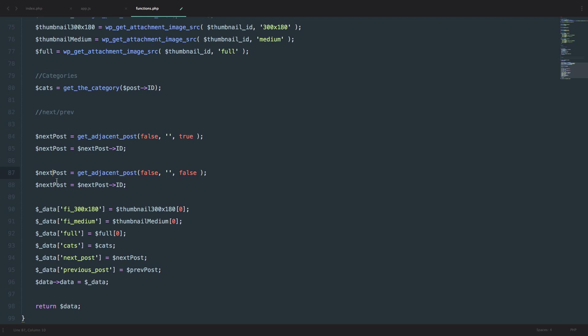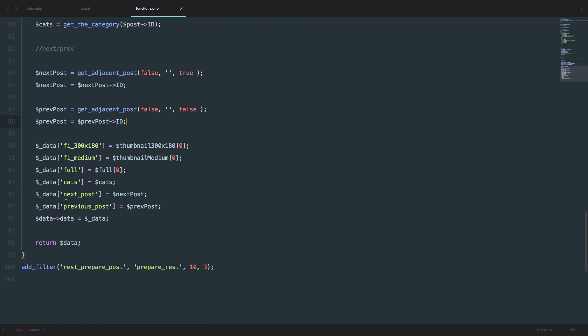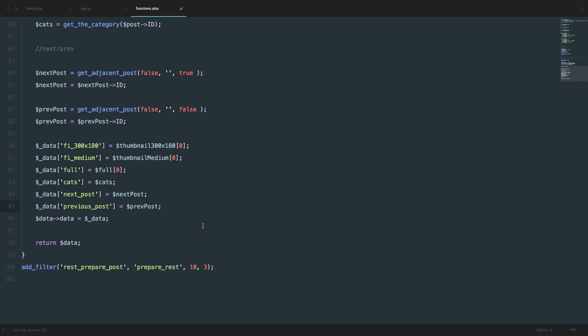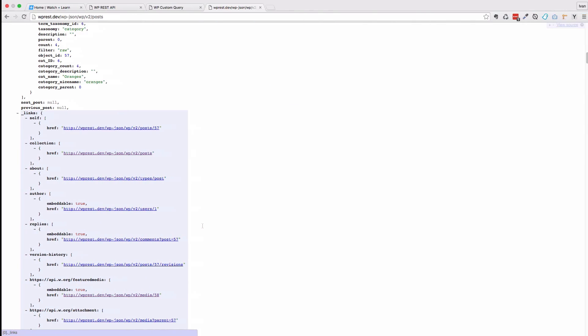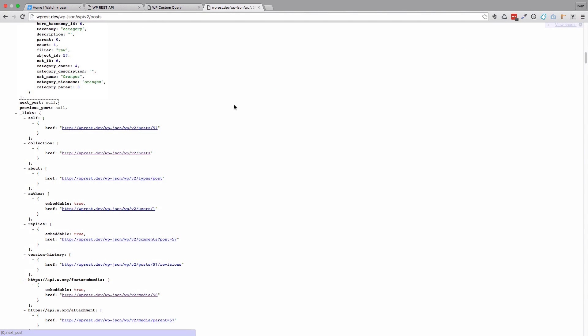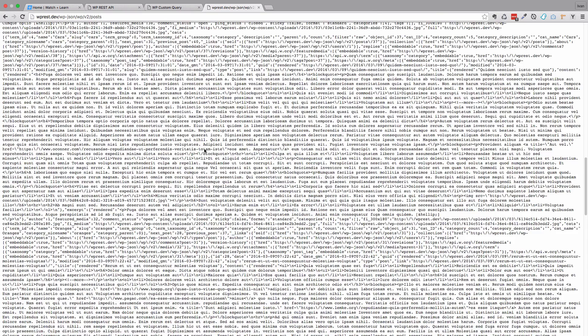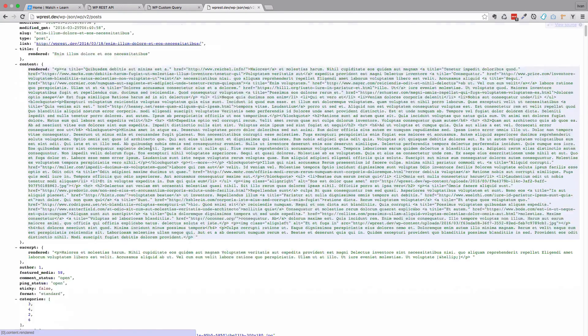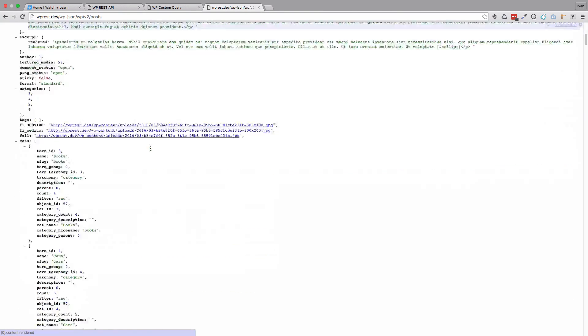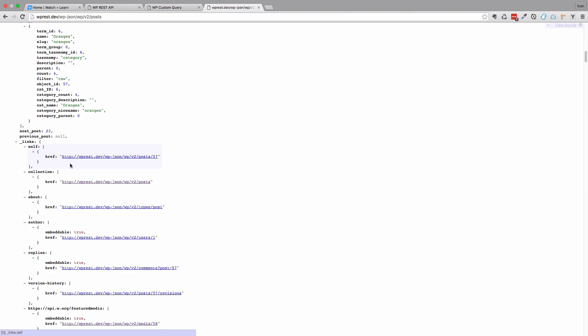We do the same thing for previous post, except for true here you would do false. We just change this next to be prev. I already added those to our API, so data next_post equals next_post and previous_post equals prev_post. Let's check out our API to see if we're getting next and previous posts. When we refresh it, we can see below the categories that the next post has an ID of 23 and the previous post is null. It is null because this is the first post so it doesn't have a previous post, and this will work well for us as you will see.